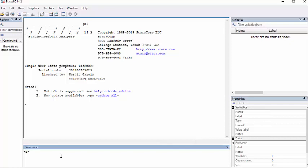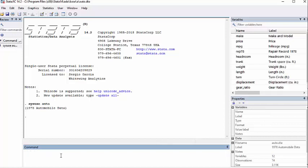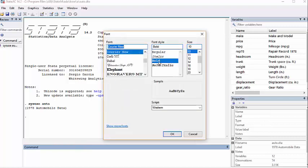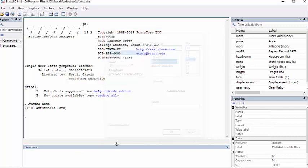We're going to type in sysuse auto, and that's going to bring up this particular data set. You know what? Here's something that you guys can learn. Let's change the font on this thing to make it just a little bit bigger.